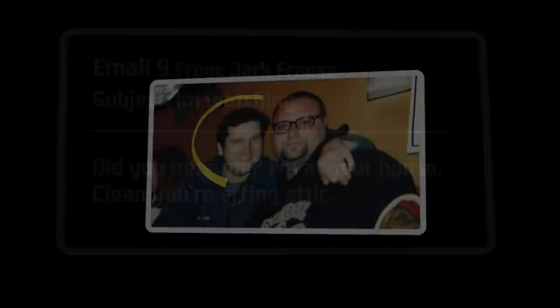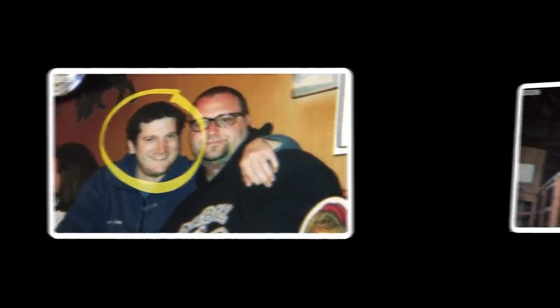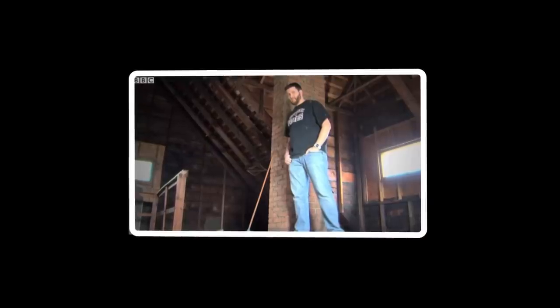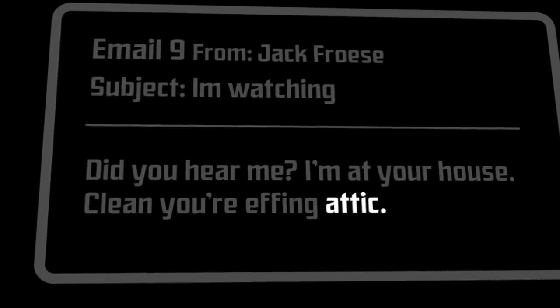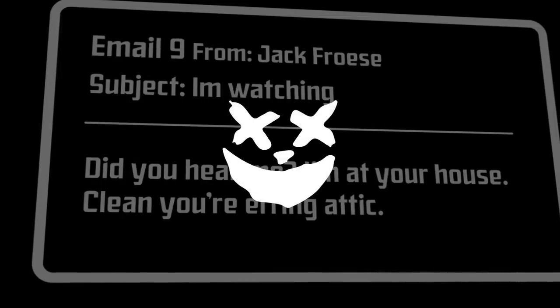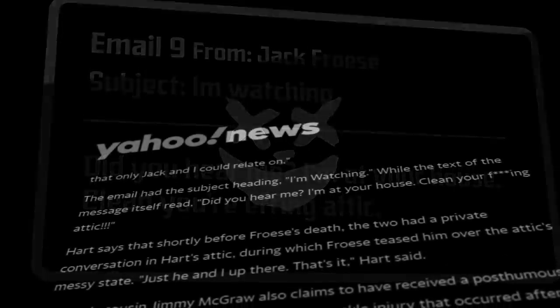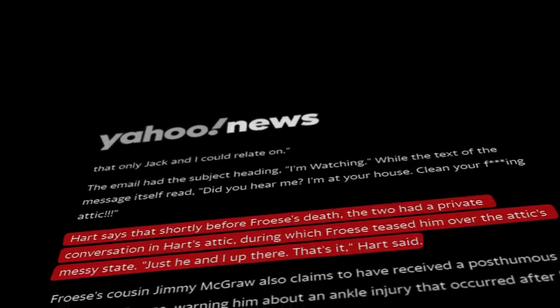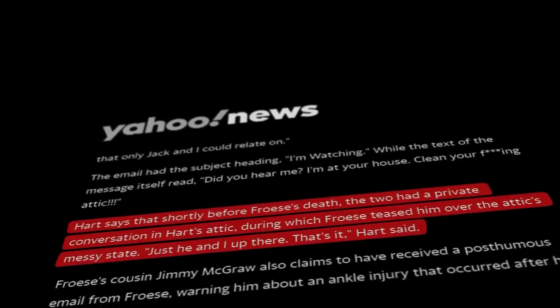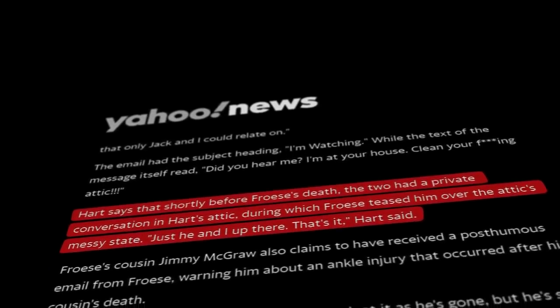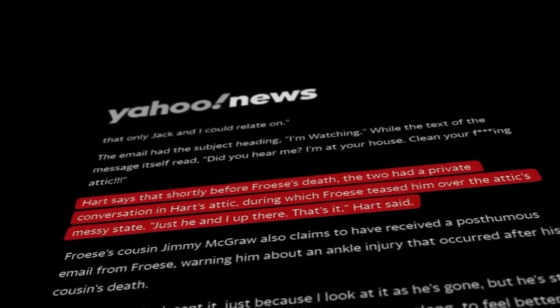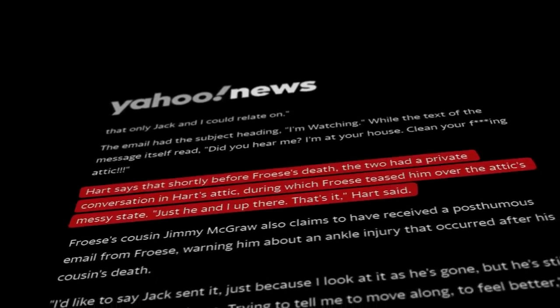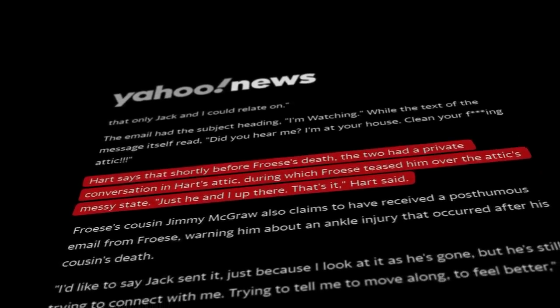Jack Froese had been a great friend of Hart's since childhood. The two hung out a lot. And when they did, they made frequent stops to Hart's attic at his home. So the email's mention of the attic is really what made the message so cryptic and eerie. According to Hart, the second to last time Froese had visited his home prior to his death, they had gone up to the attic together and joked about how dirty it was. Froese even went as far as to say that he would clean it at the time.